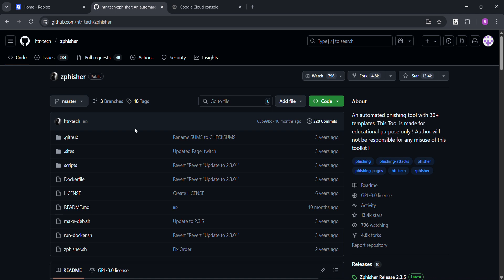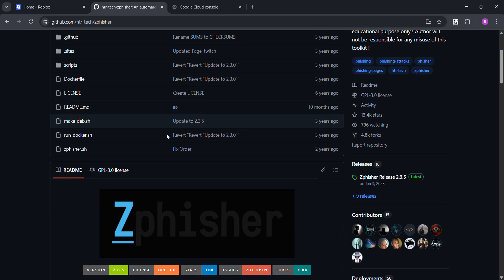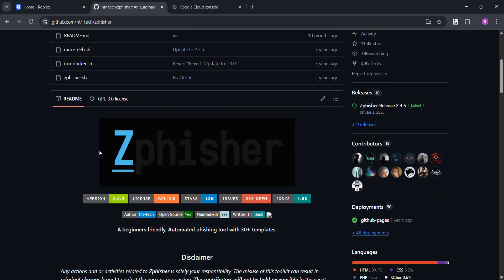Hello guys, today I'm gonna show you another hacking tool called ZFisher. ZFisher is a hacking tool which creates a link and if you're lucky and someone presses on that link and logins to it, you can get all their info.